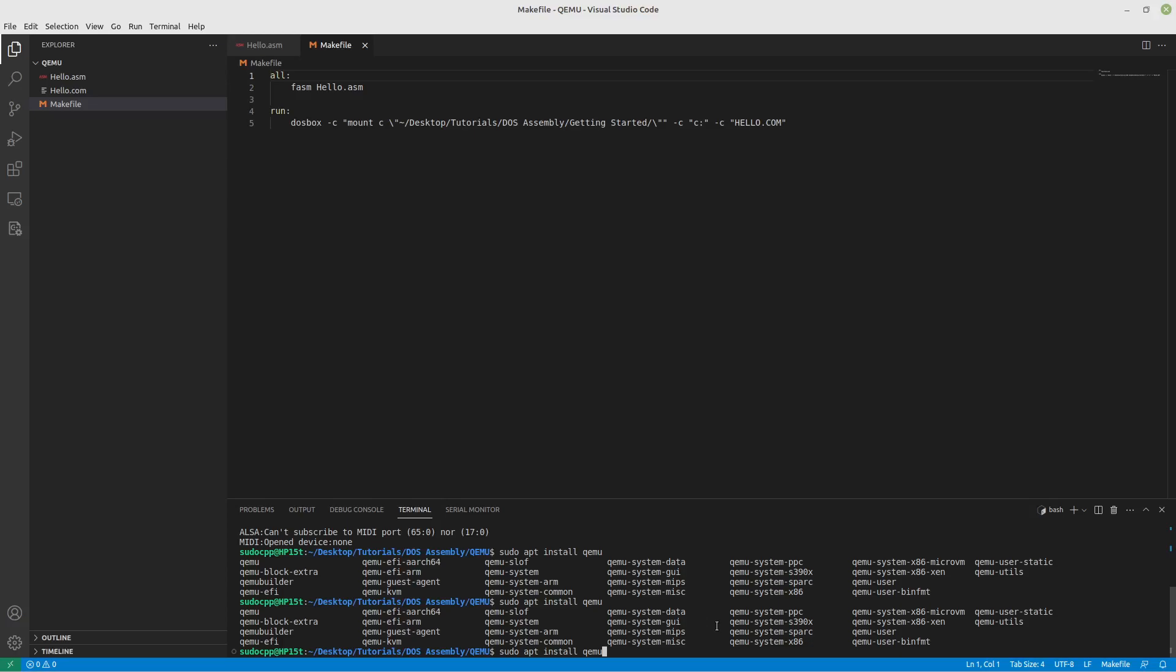Anyway, here I'll hit tab and the one we're gonna want is going to be the system x86 because we are using x86 code here, your normal type of computer.